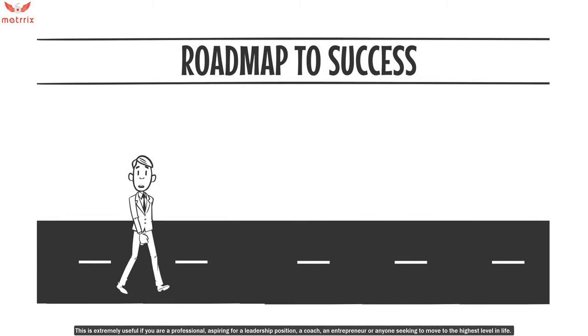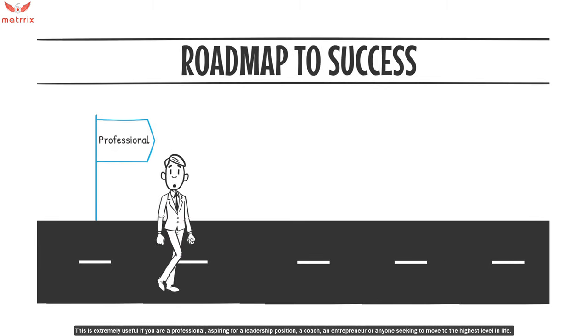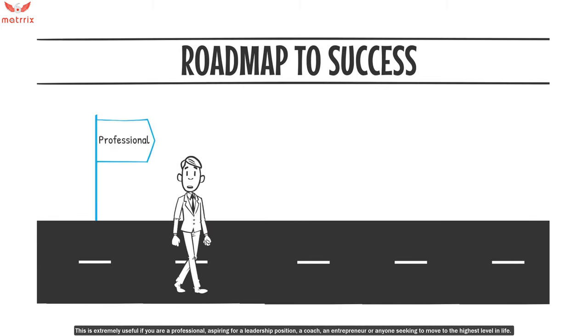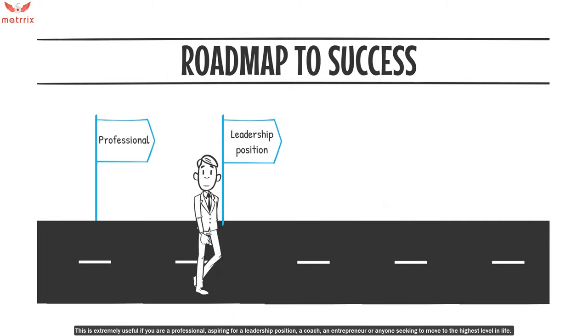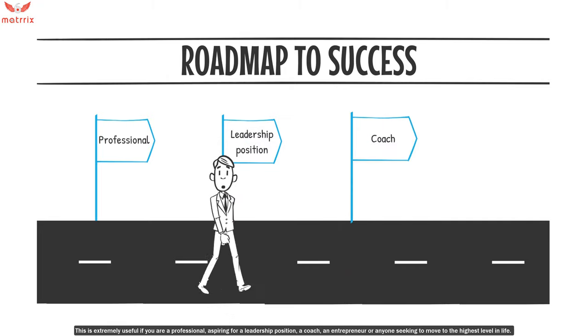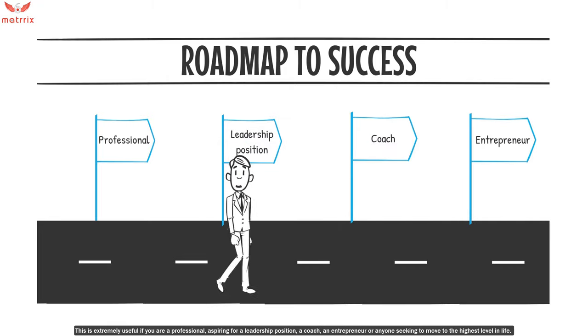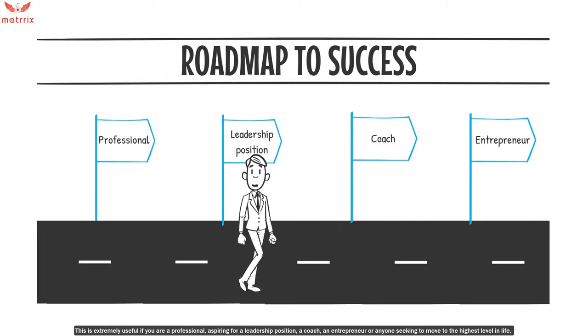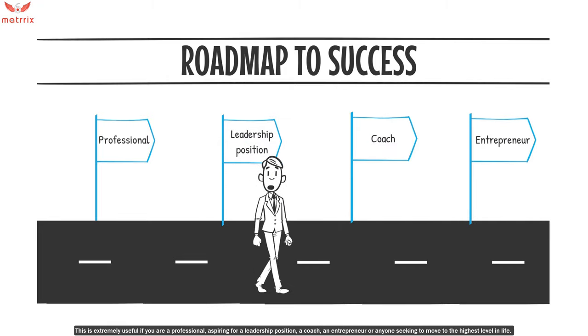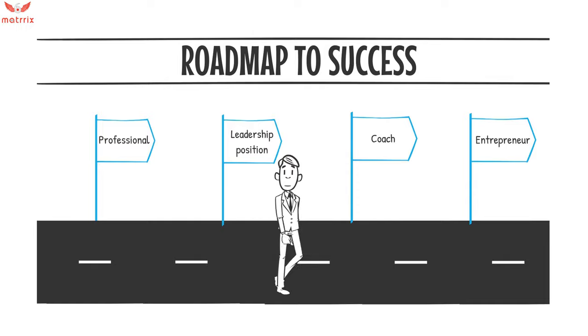This is extremely useful if you're a professional, aspiring for a leadership position, a coach, an entrepreneur, or anyone seeking to move to the highest level in life.